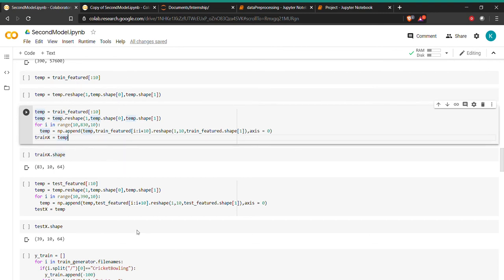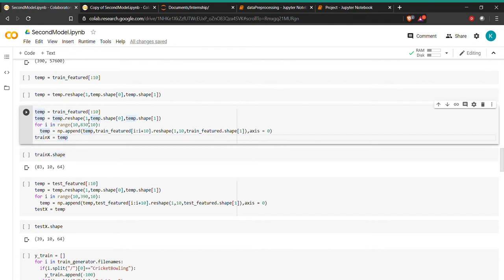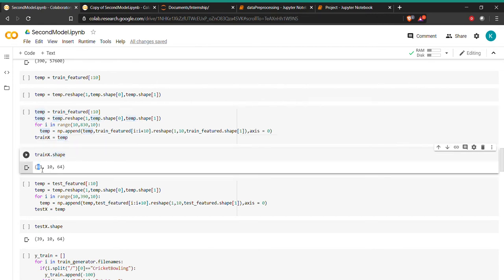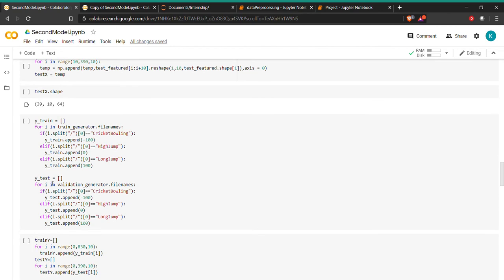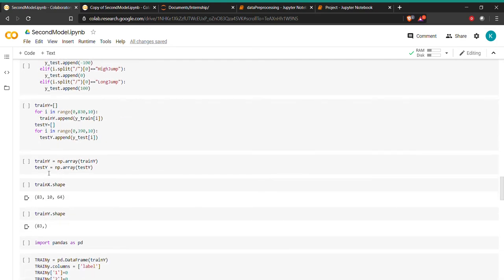To use the LSTM model, we not only need the spatial features, we also need time steps. We have structured the data so that we take 10 frames from every video. We reshape the two-dimensional data into three-dimensional data: the first dimension is the number of samples, the second is the number of time steps (10), and the third is the number of features (64). We do the same for the test data and extract the labels.